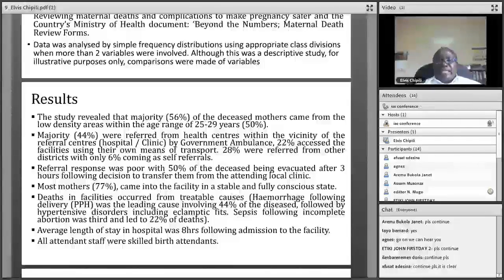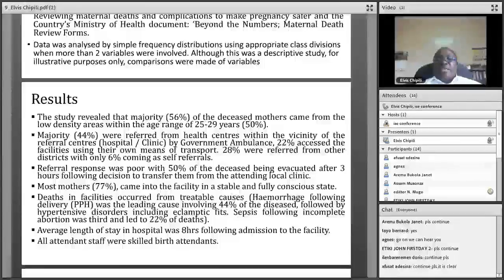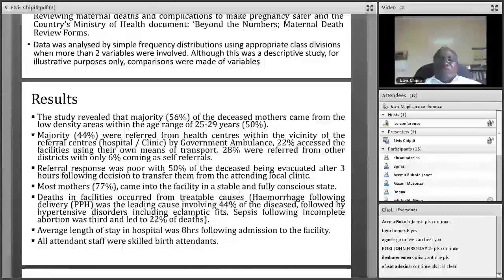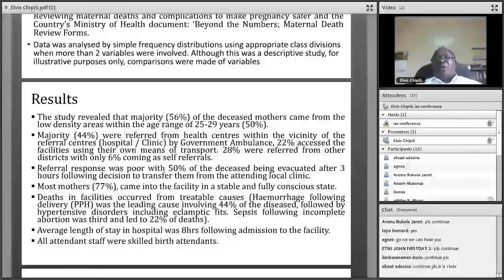The study also revealed that 44% were referred from well centers within the vicinity of the referring clinics, meaning facilities referring clients were not very far — within short distances from facilities able to offer comprehensive obstetric care. When we looked at transport, many were being evacuated using government transport or the ambulance system. Few were using their own transport, and about 28% came from neighboring districts, with only about 6% who could have walked into the facilities.